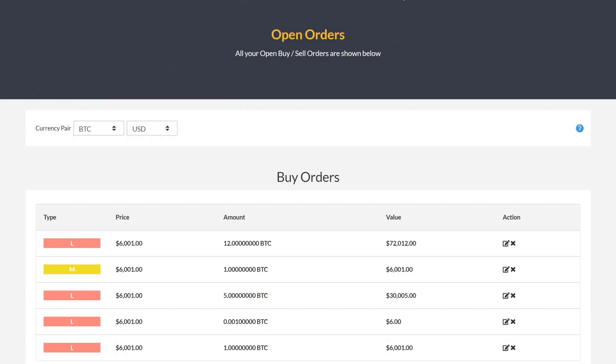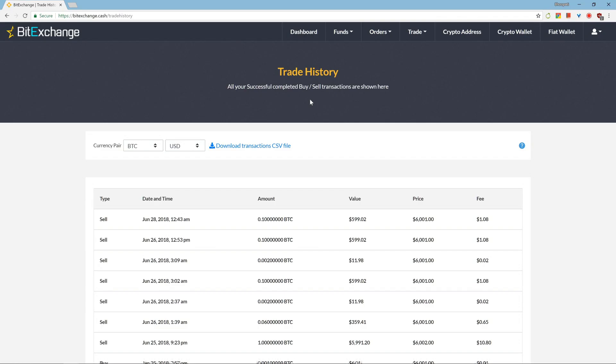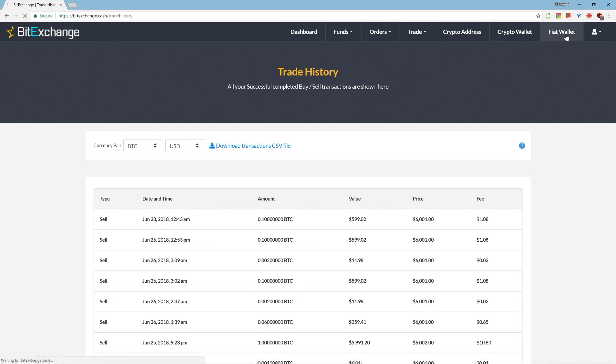Successful sales and purchases show up in the trade history page. So now that you have made some sales, let's look at how you can withdraw your earnings. Click on Fiat wallet and choose manage accounts.